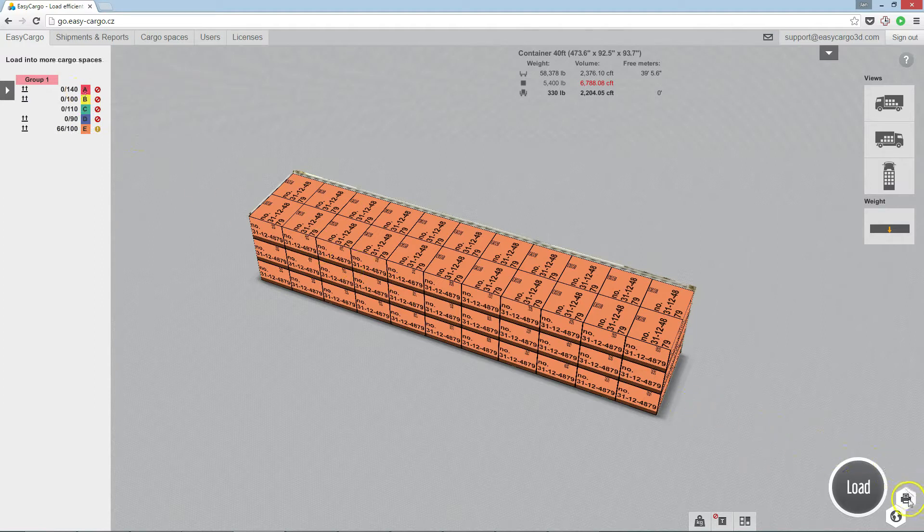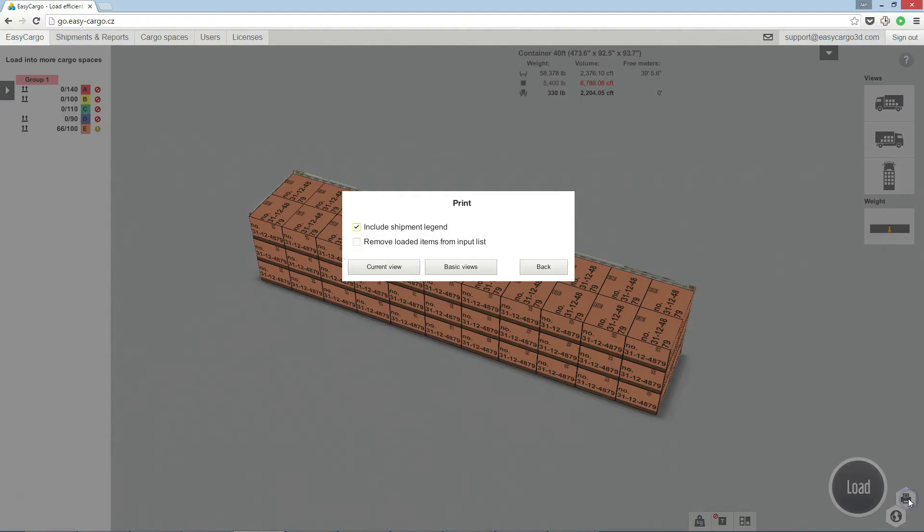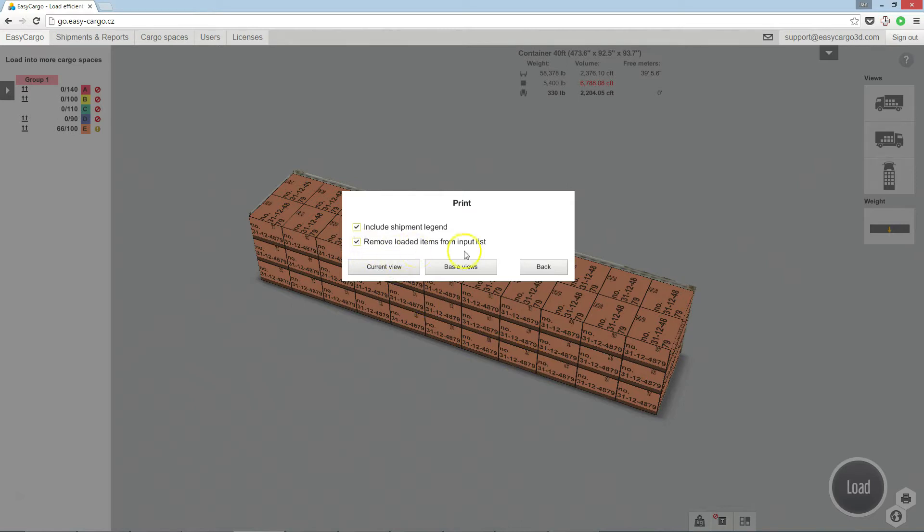To continue with the next cargo space, first let's create a print report for this loaded container. Be sure to check remove loaded items from input list before generating the report.